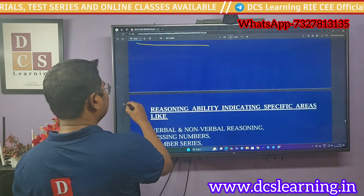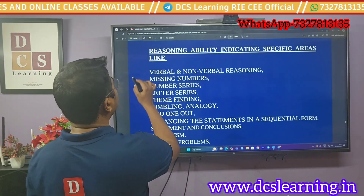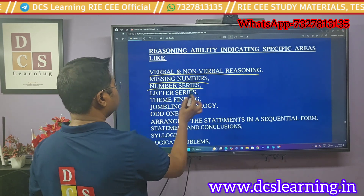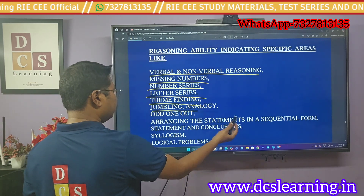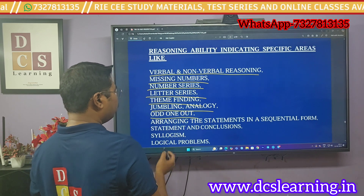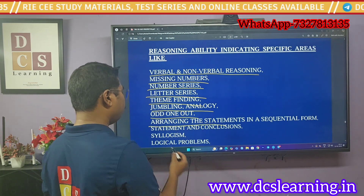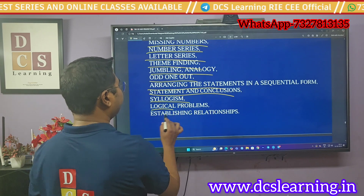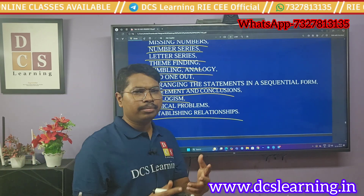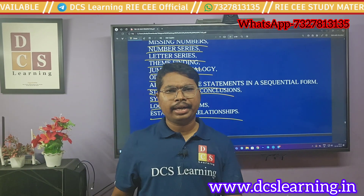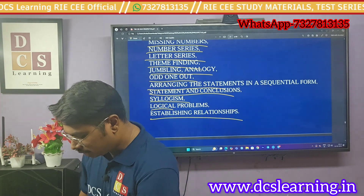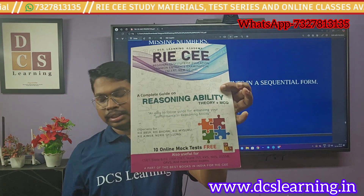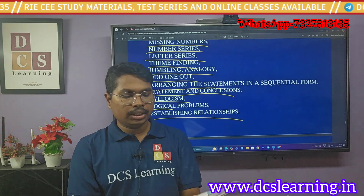For reasoning, the syllabus covers verbal and non-verbal reasoning, missing numbers, number series, letter series, theme finding, jumbling, analogy, odd one out, arranging sentences in sequential form, statement and conclusion, syllogism, logical problems, and establishing relationships. Apart from these, they also ask some questions from clocks, calendars, and other topics, which are all covered in this book.